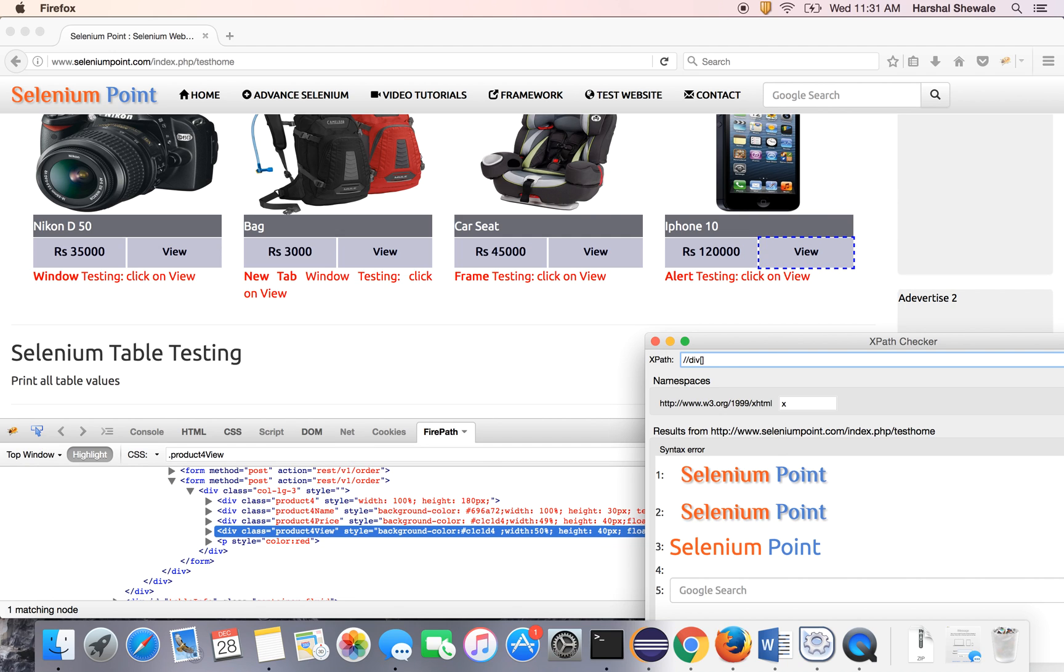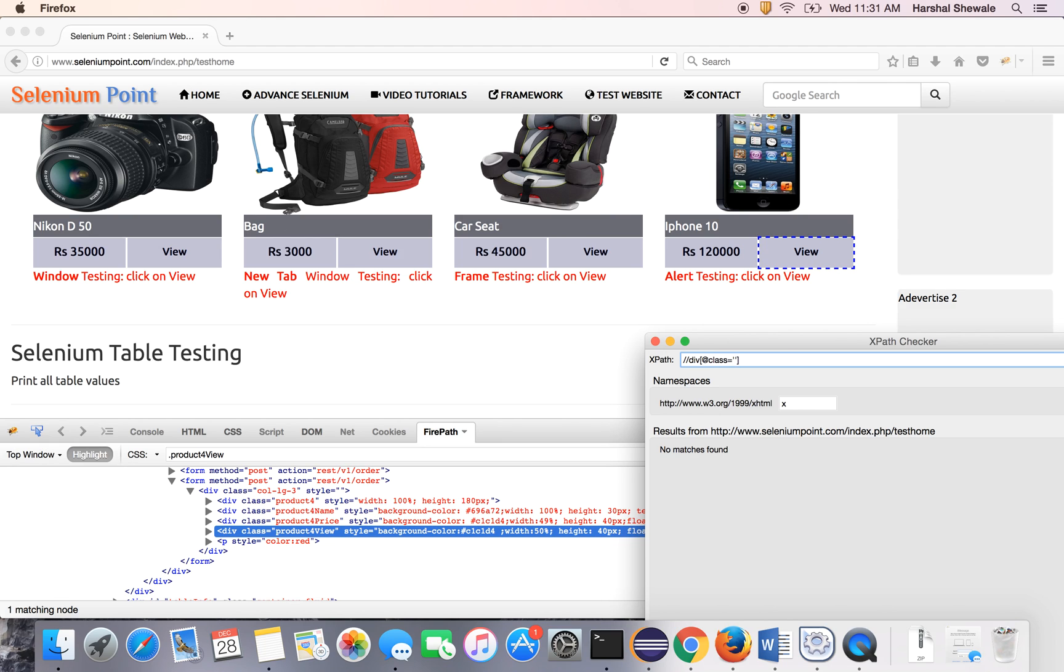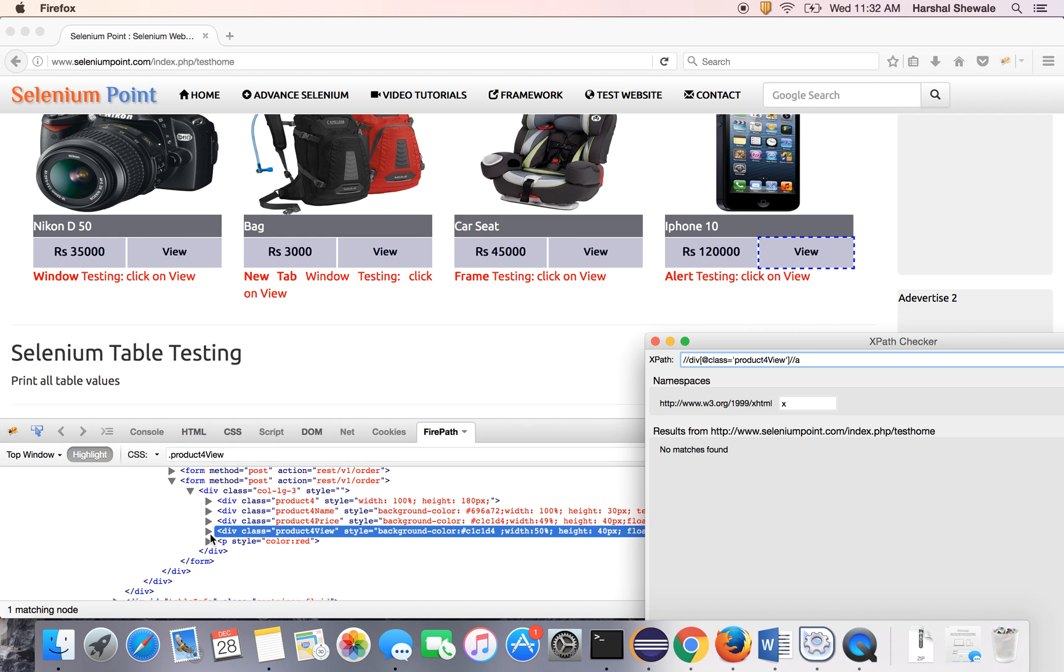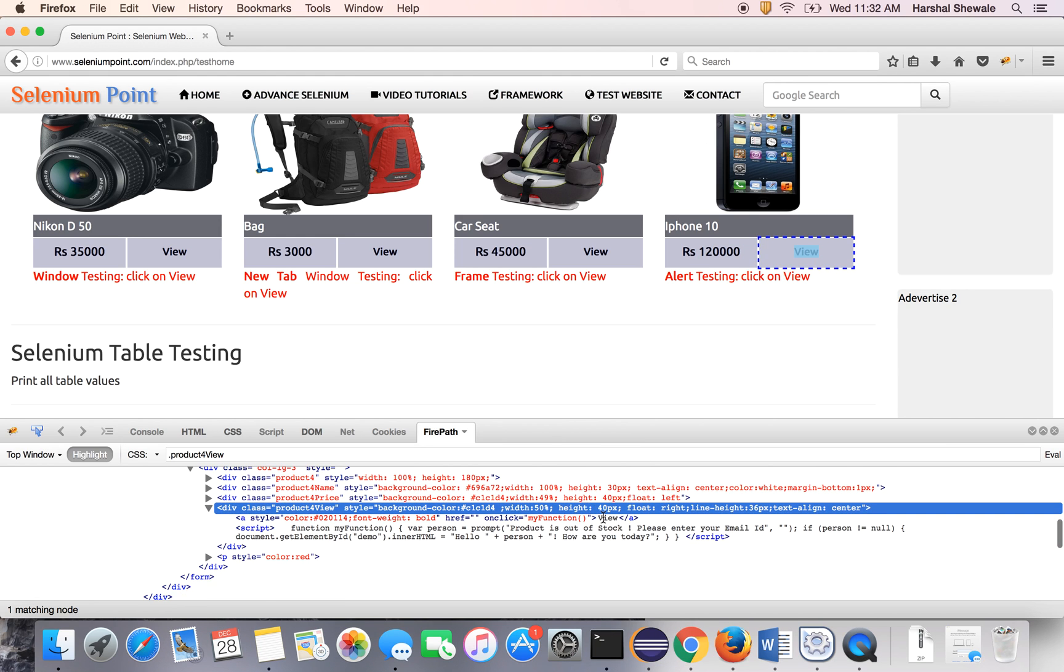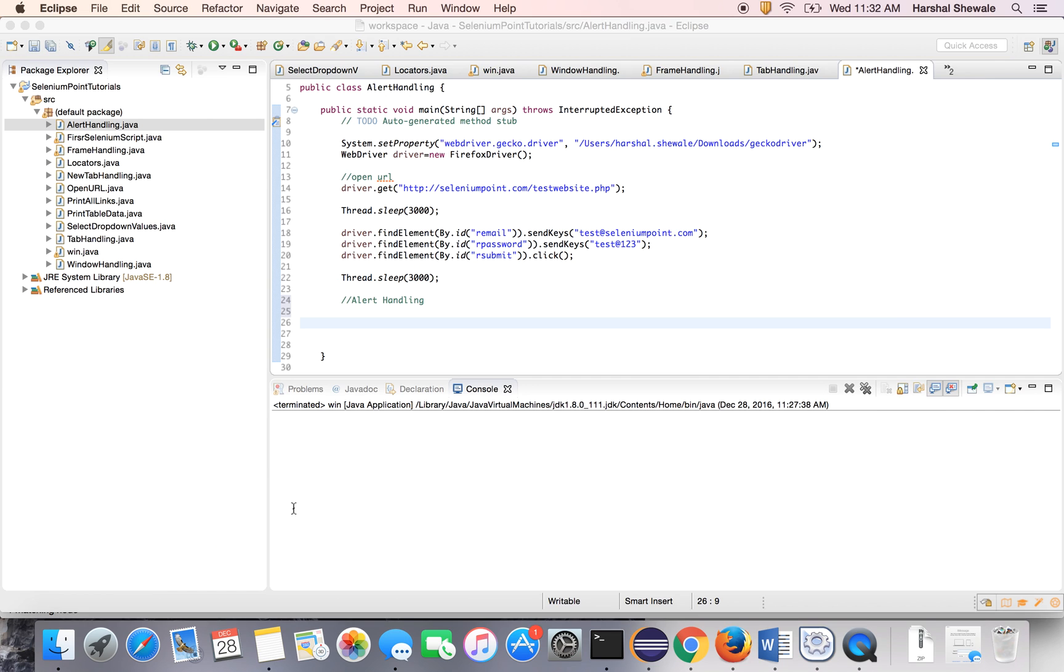It comes under product4view and it has a div tag. So div[@class='product4view'], inside that there is a link. This is product4view and inside that is a link, this is the view link.